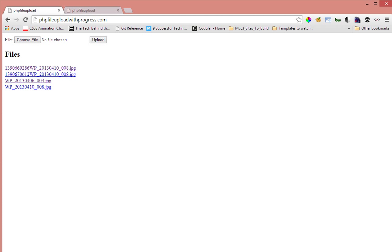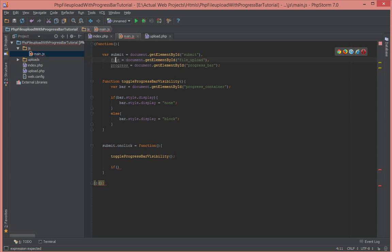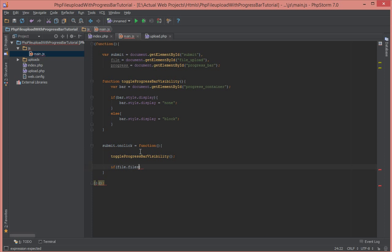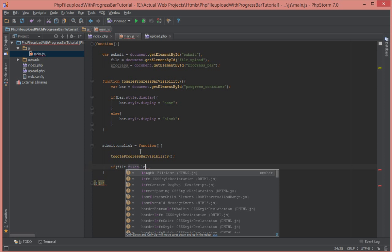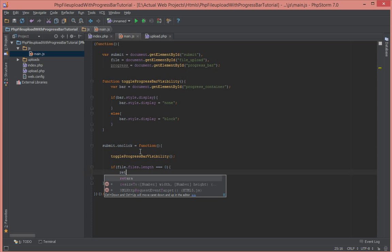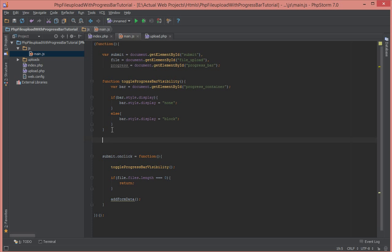So let's actually go ahead and continue writing our code now. So secondly, what we need to do is check if any file has been selected. So since we have access to the file element here, we're going to say if file.files.length is equal to zero, that means no file has been selected. We're just going to return, not do anything. So else we're going to add form data. Let's write a function that does that, add form data, and I'll just explain what that is quickly.